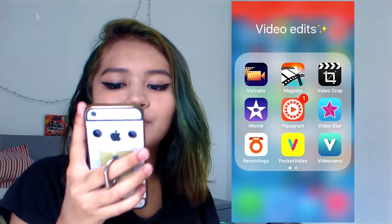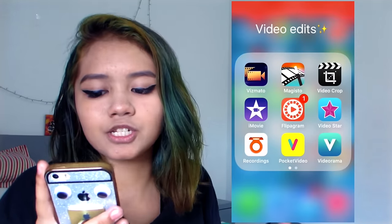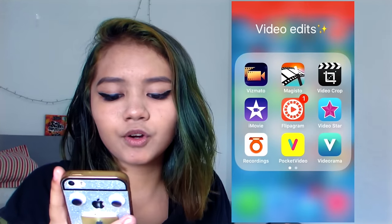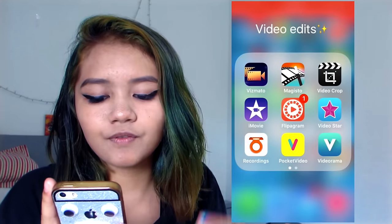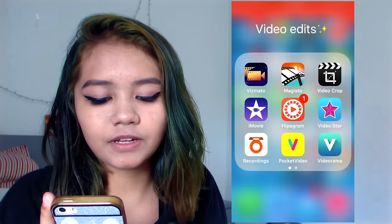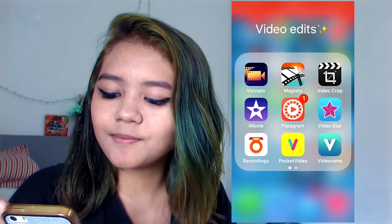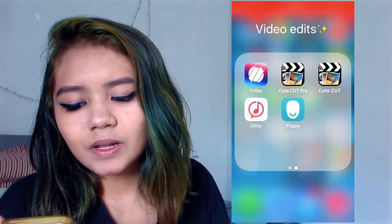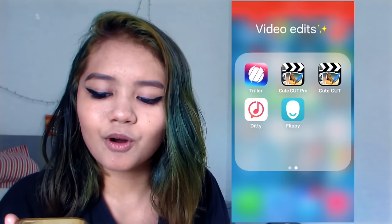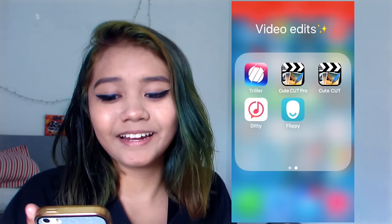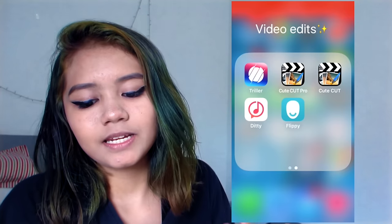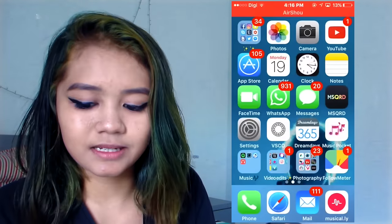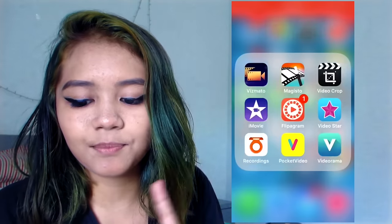For video editing we have Vizmato, Magisto, Video Crop, Movie, Flipper Gram, Video Star, Recordings, Pocket Video, Videodrama, Thriller, Cute Cut Pro, Cute Cut, Diddy, and Flippy. I never use most of these except Thriller because I love Thriller.